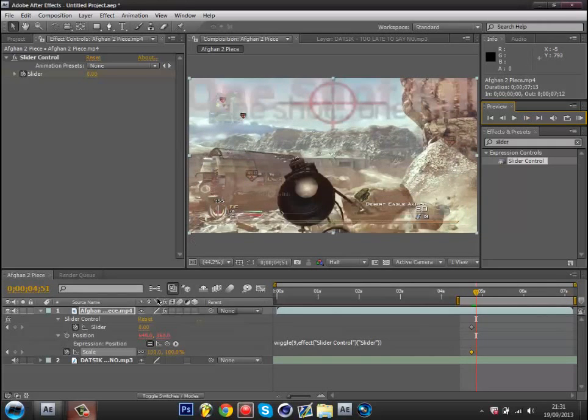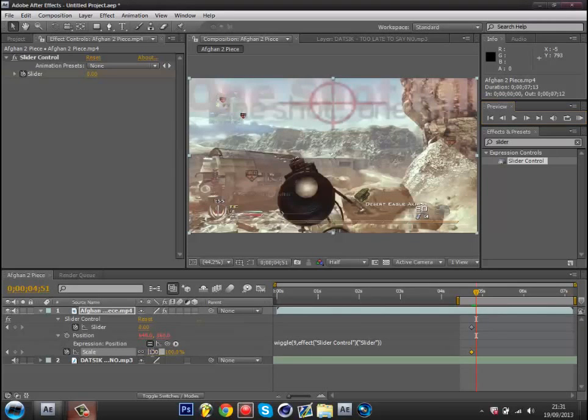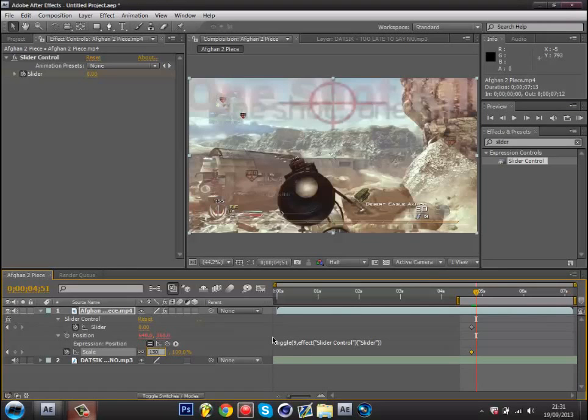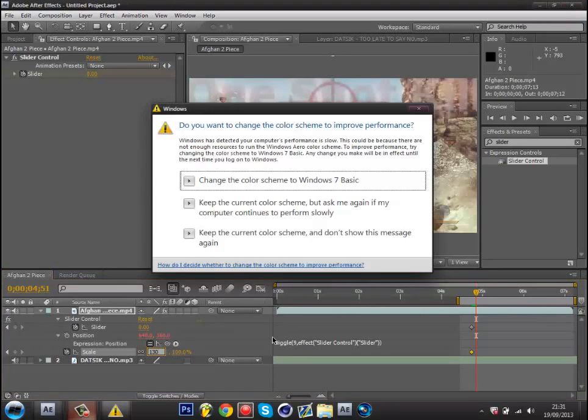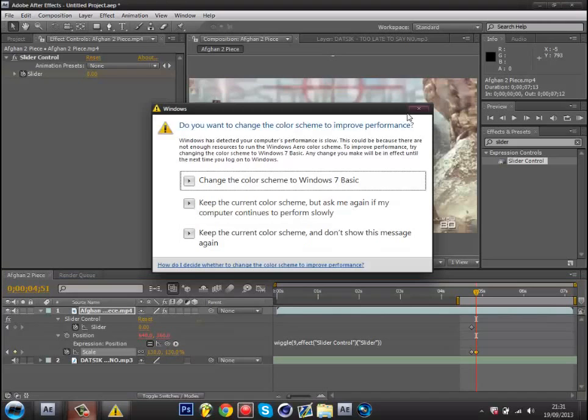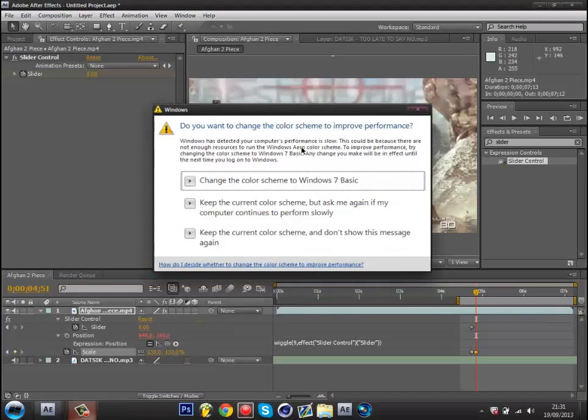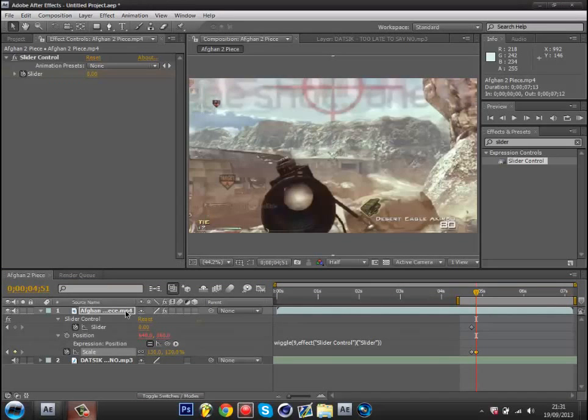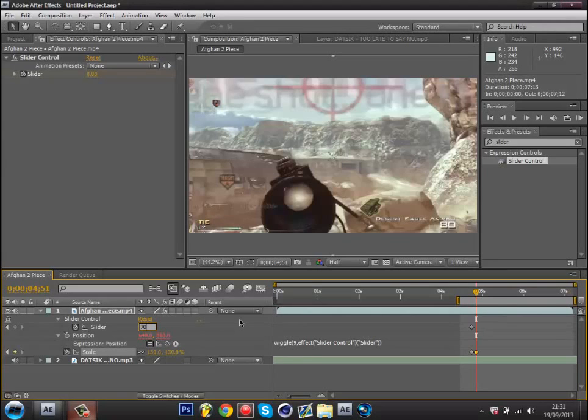Now you've got that, go on your scale and type in 130, or 125. I'm just doing 130 for this tutorial. Then on your slider type in 70 or 65. I'm just doing 70.